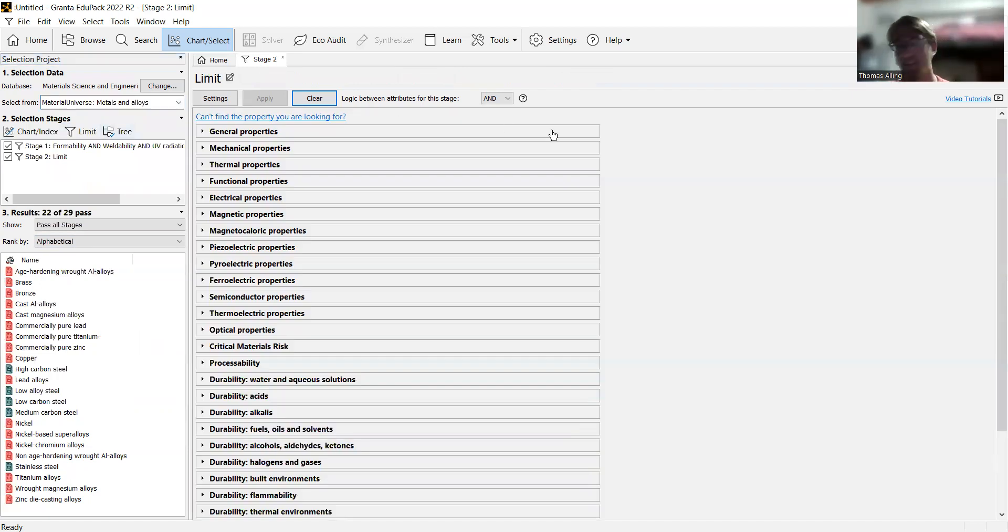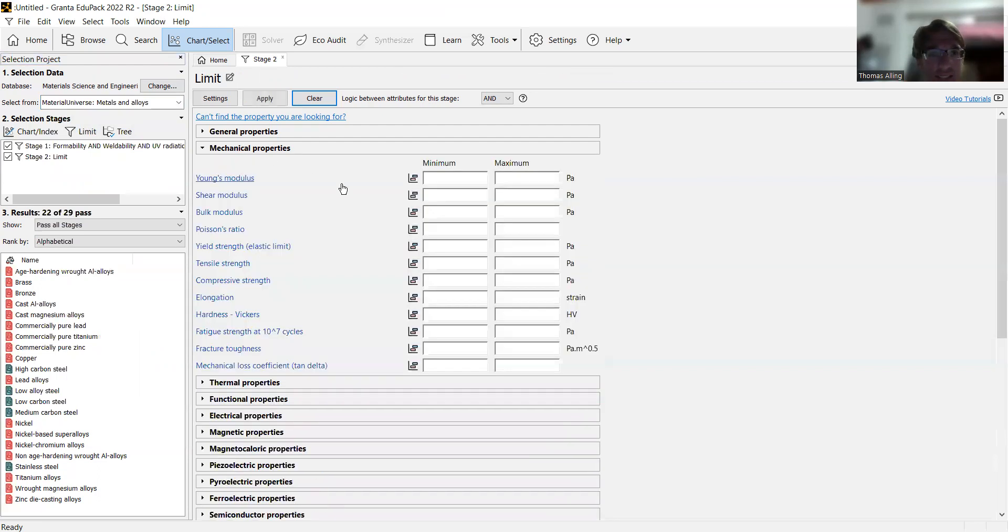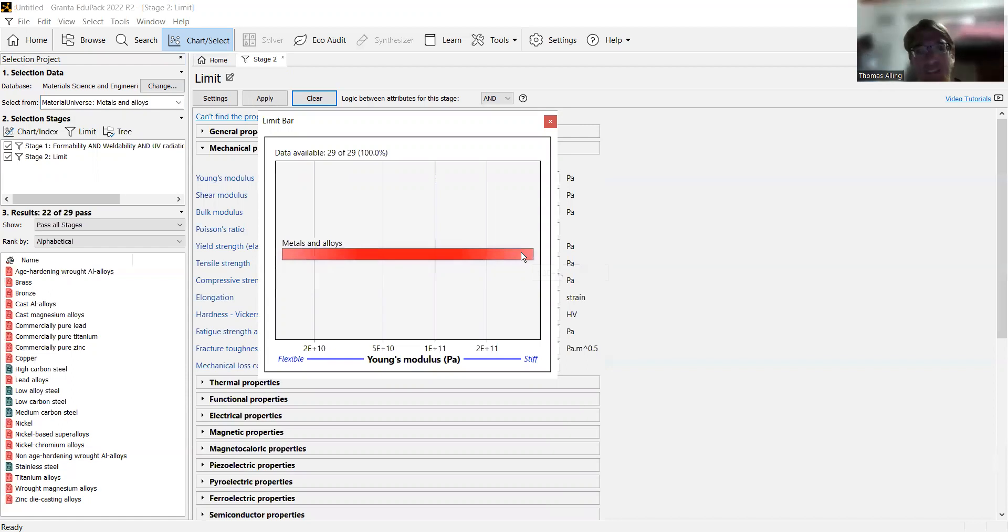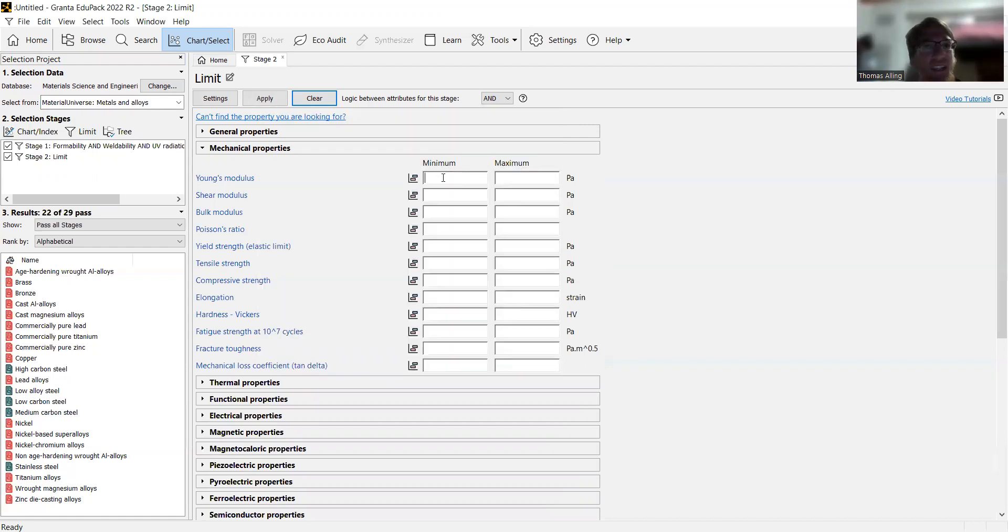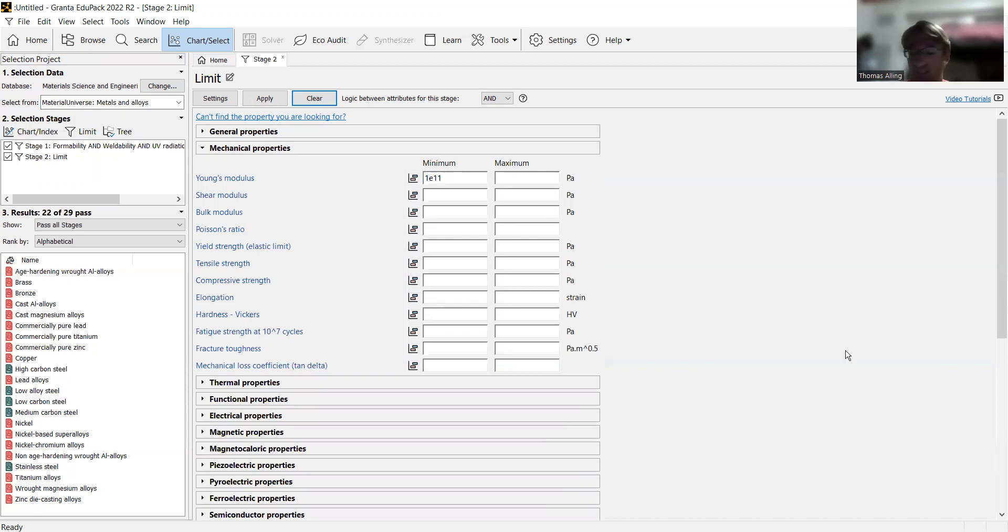Now we want something that's going to be fairly strong. So we're going to go to the Young's modulus under mechanical properties. Again, if we click on this, we can get an idea of the range of values. You'll have your softer metals over here and your harder, more ductile ones over here. We're going to put in a limit of, let's say, 1 times 10 to the 11. The way you're going to enter that in is with that notation right there. It's a little bit different from what you may be used to, but it's nothing too advanced.